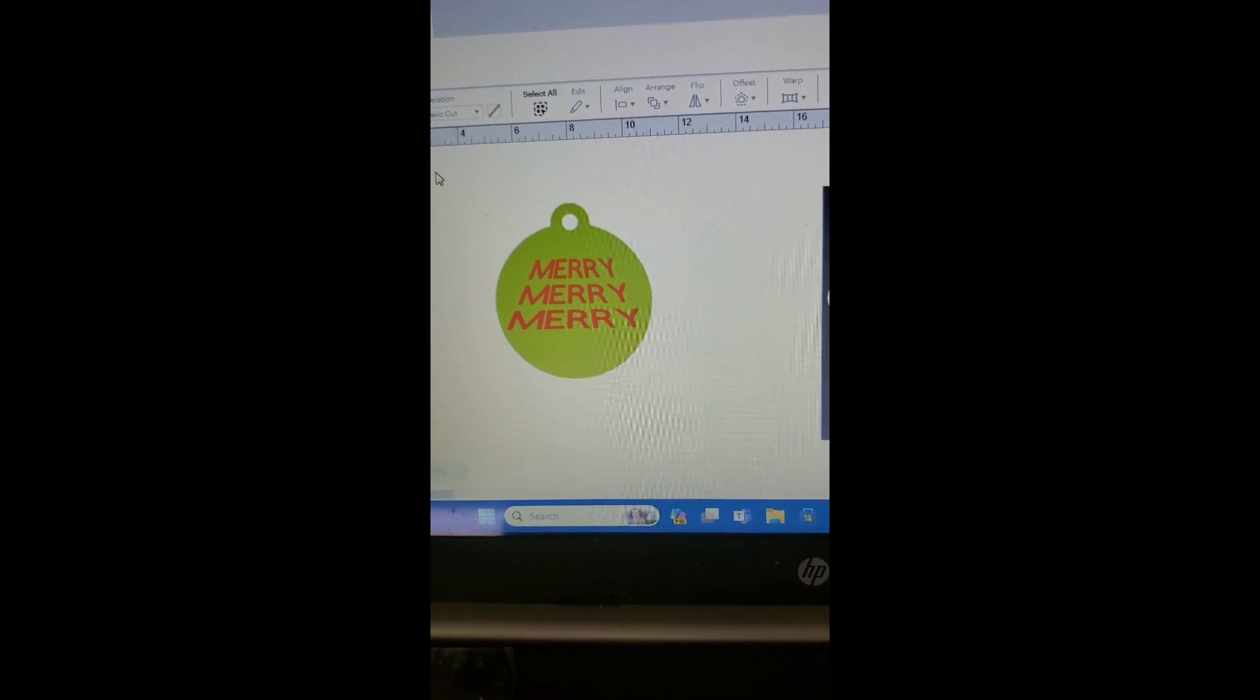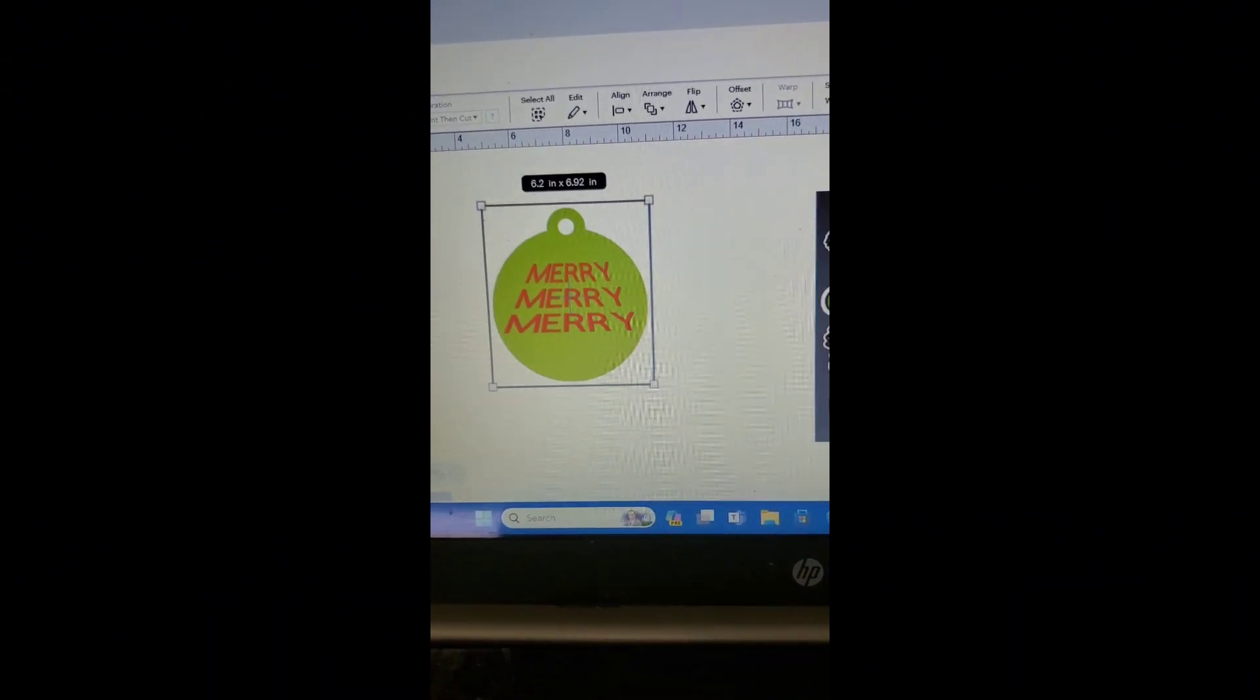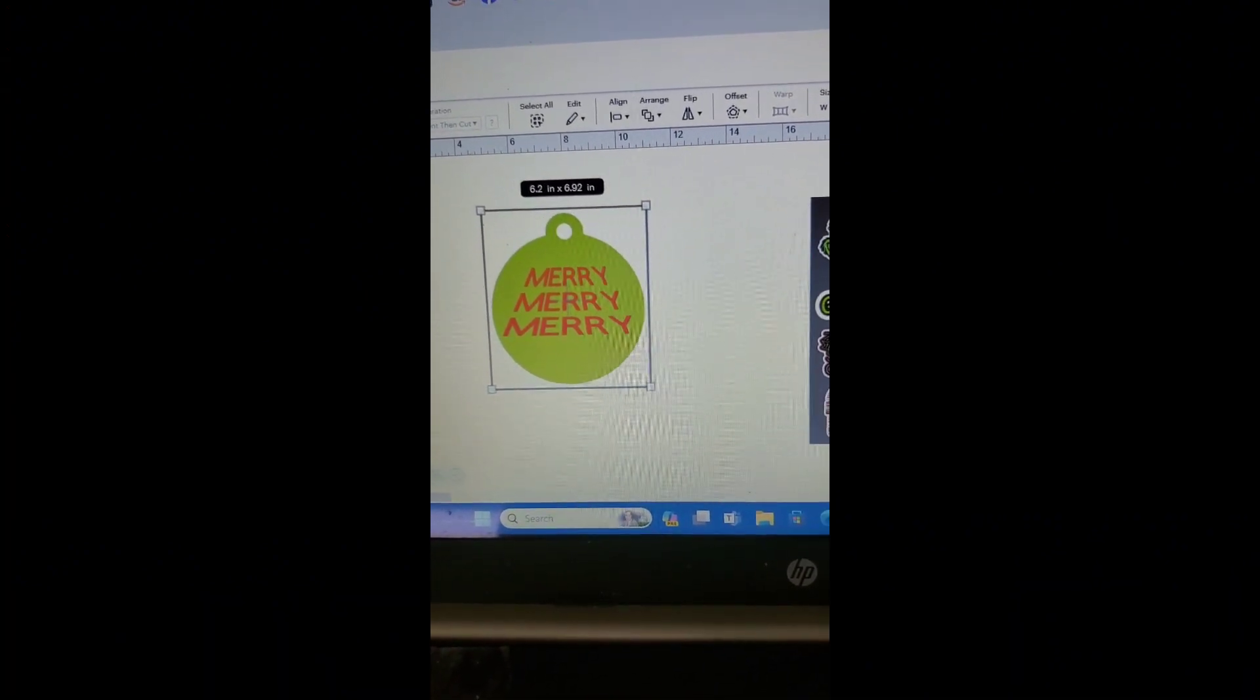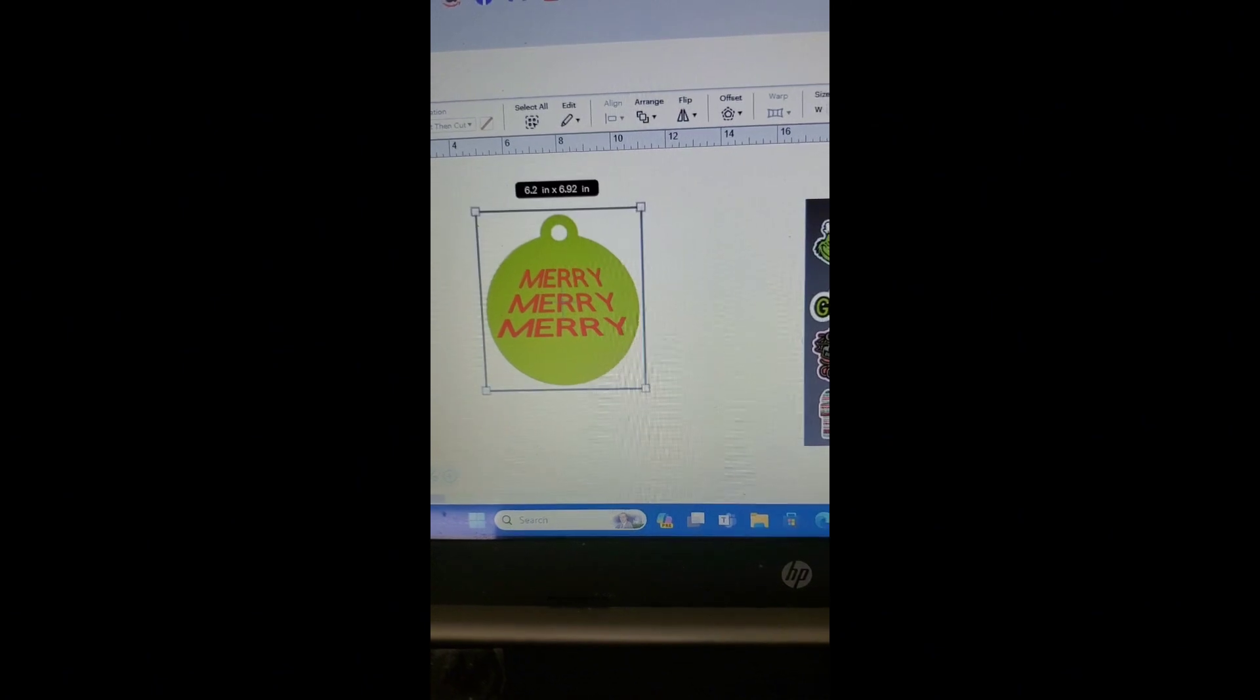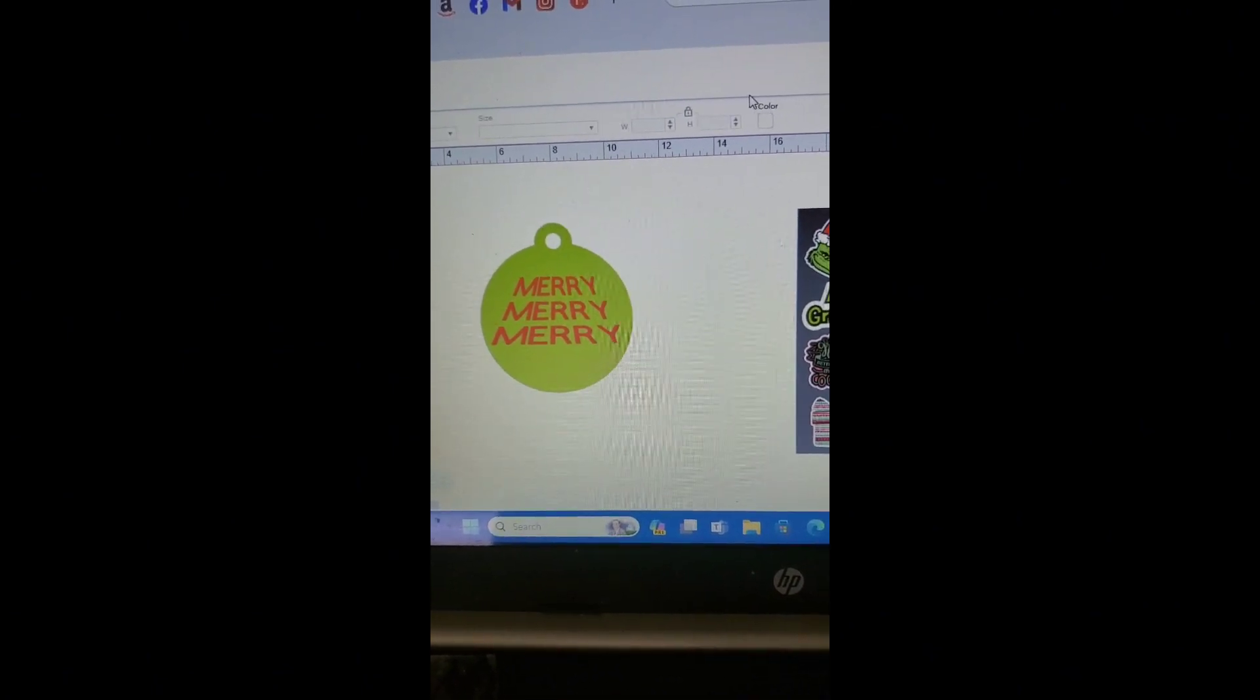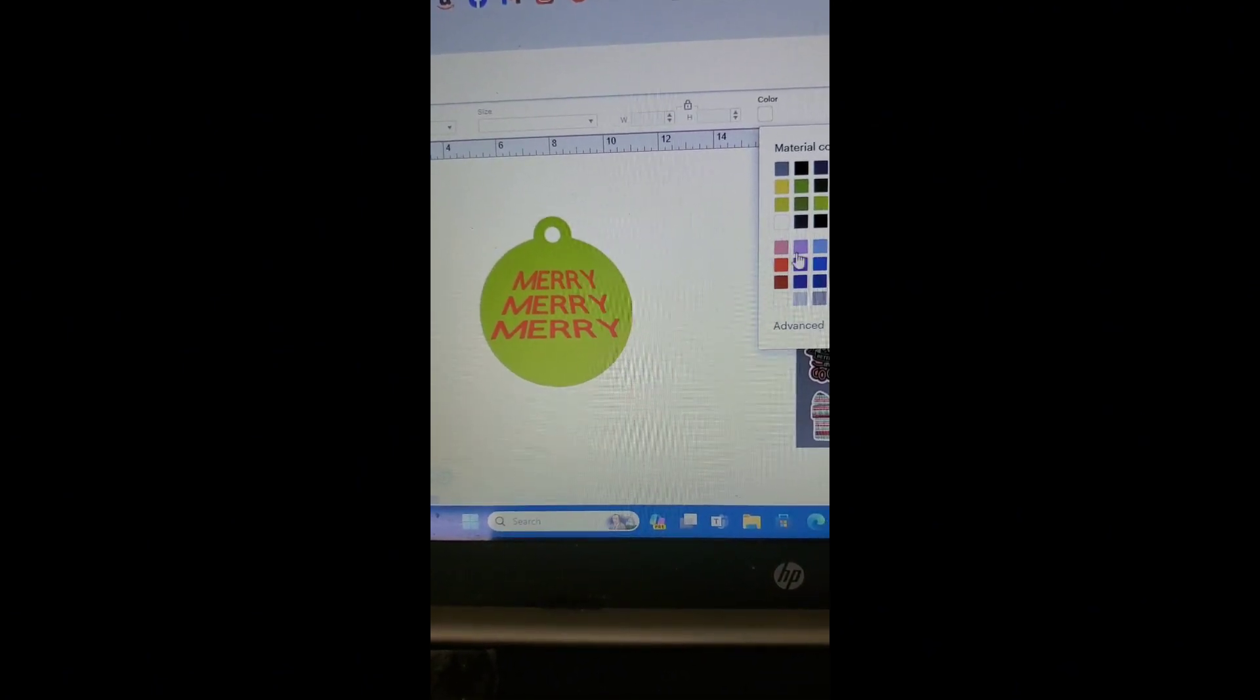And no, we cannot see it because our background is white. I usually change my background but I'm going to go ahead and flatten this so that I can see.